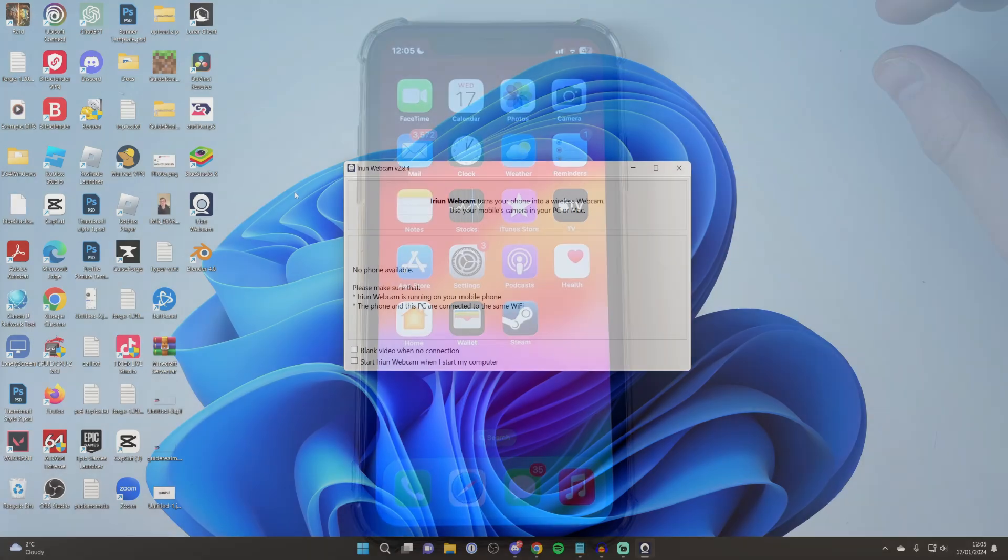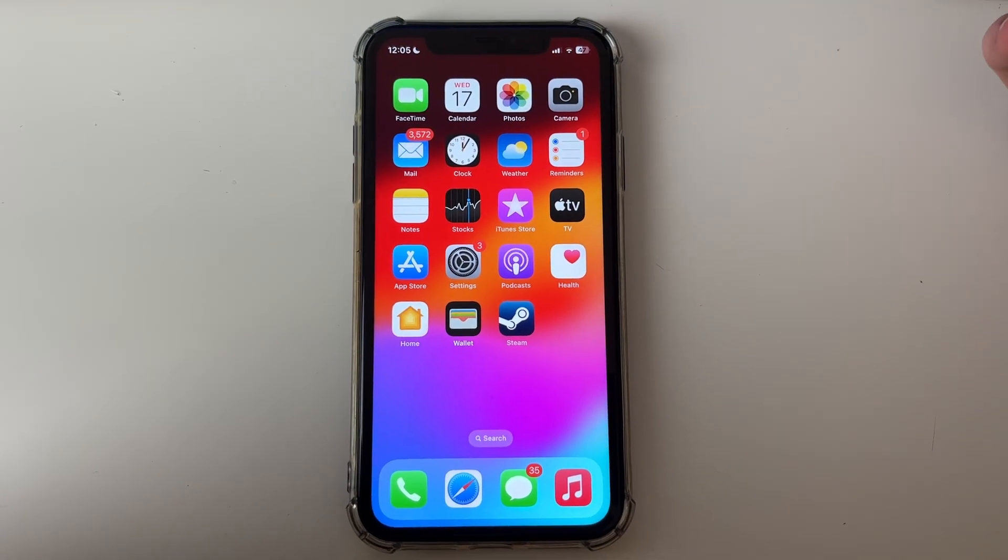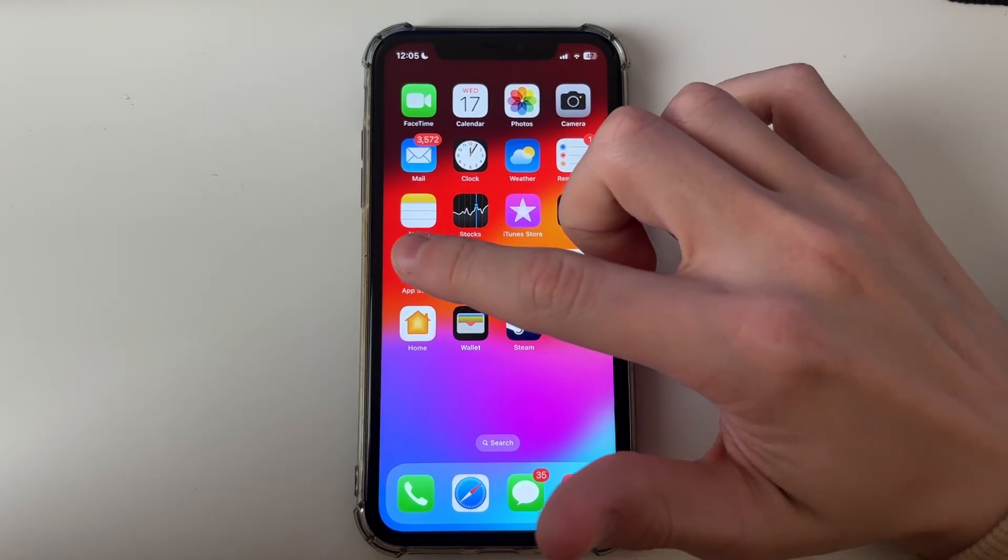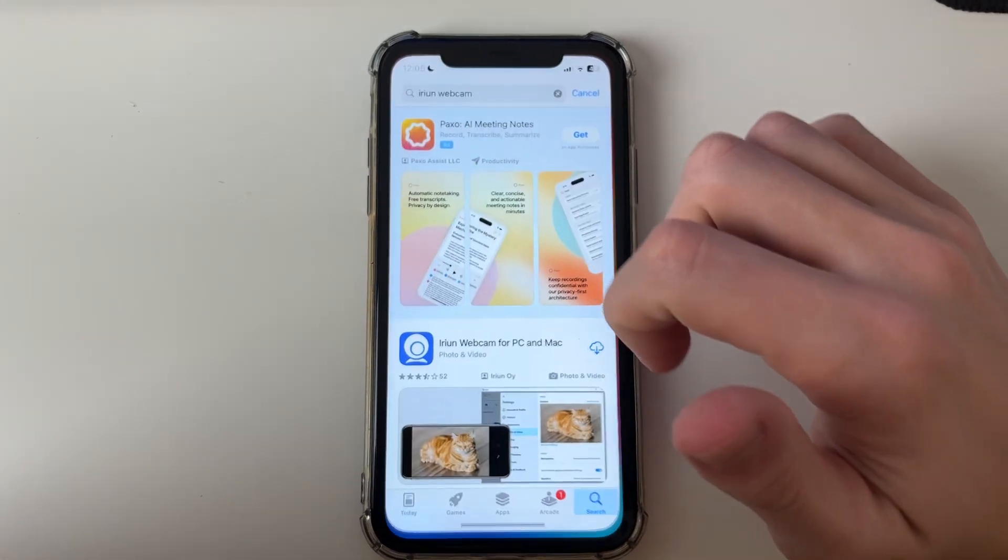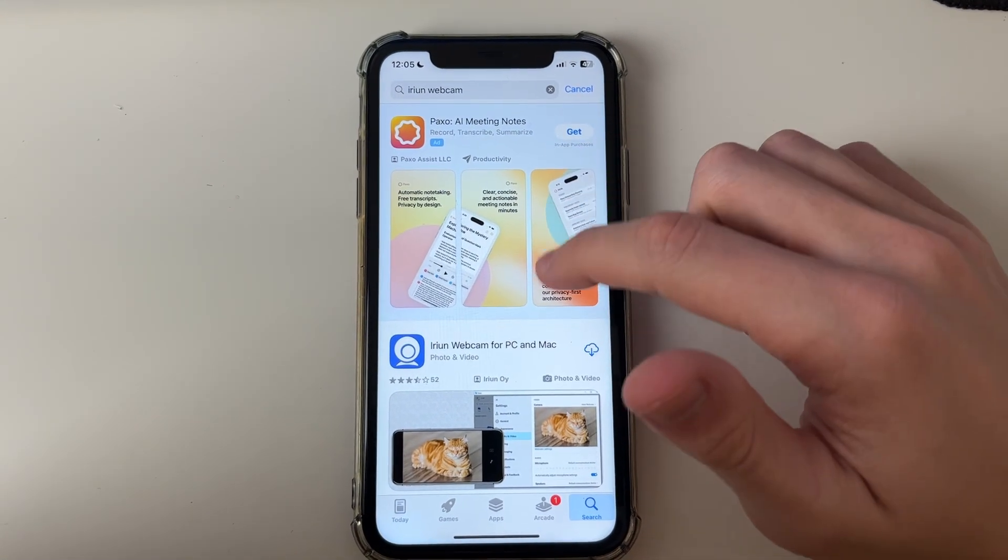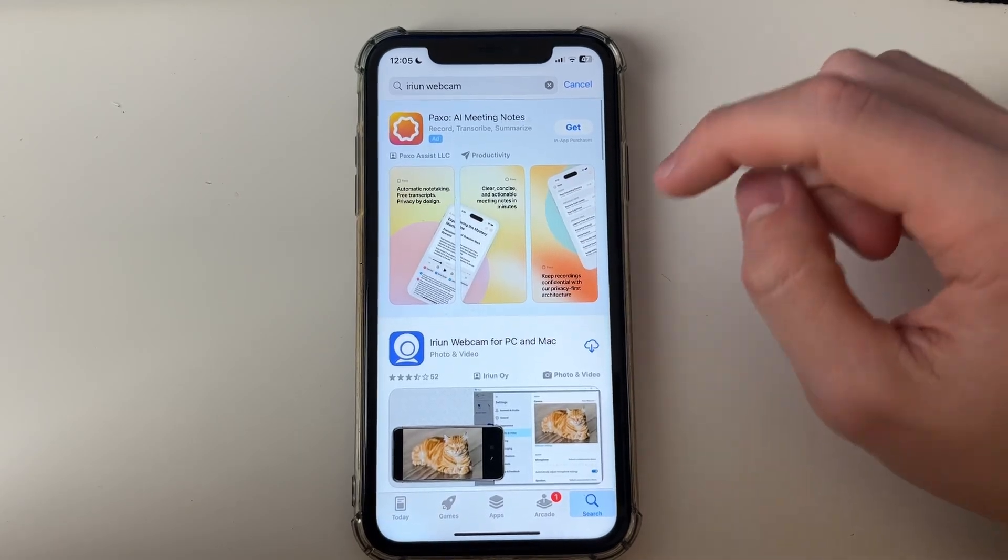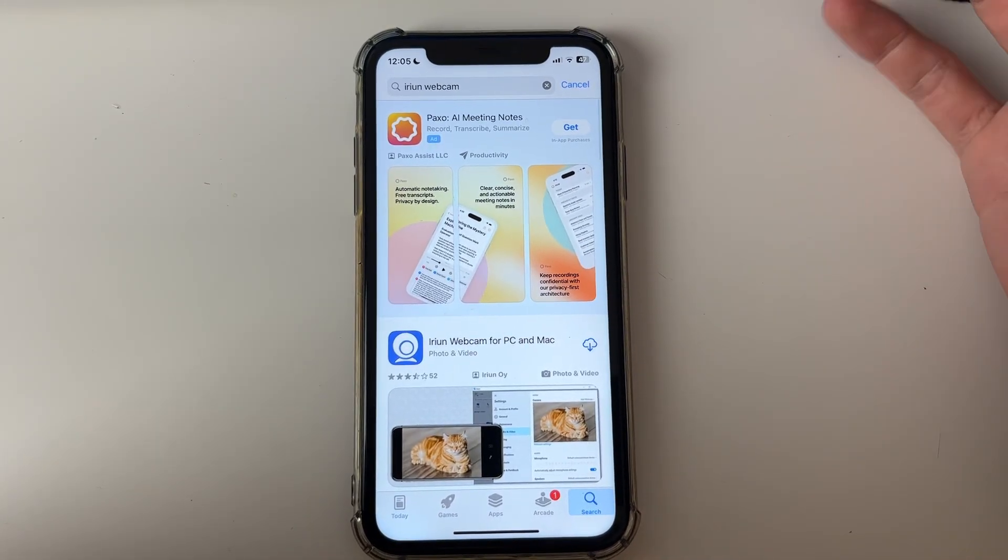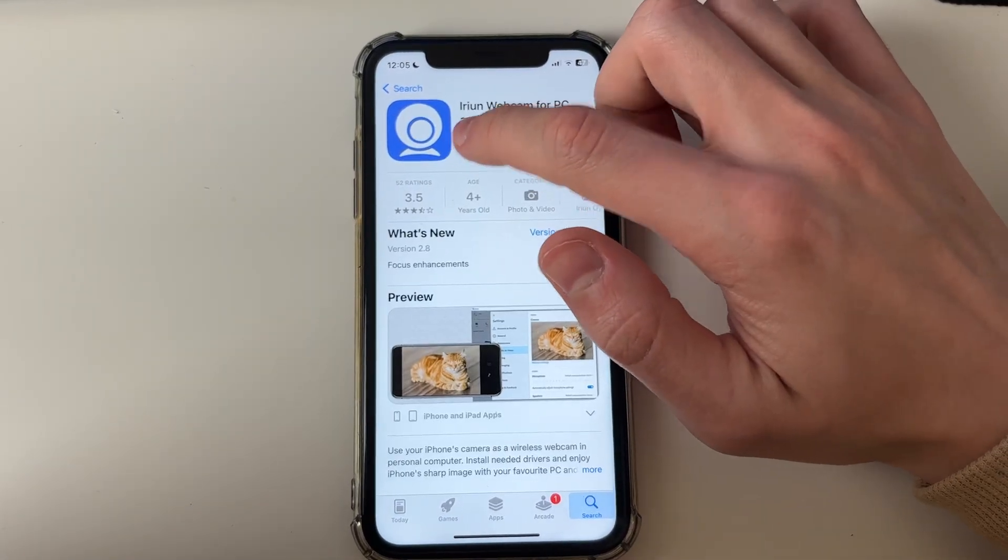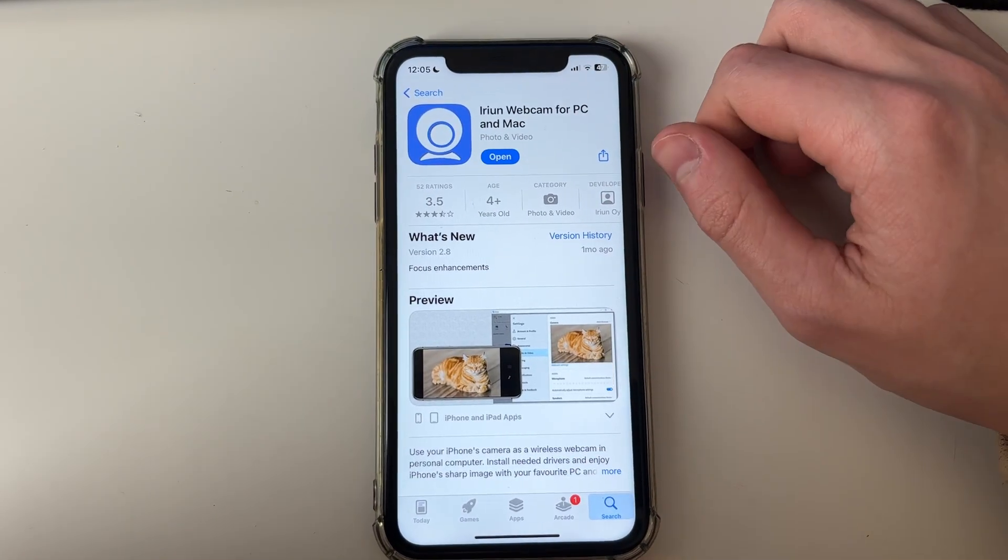Now come onto your phone, you could use an iPhone or an Android, it doesn't matter. Open up the app store and search for IRIUN webcam just like we did on the computer, then download it.